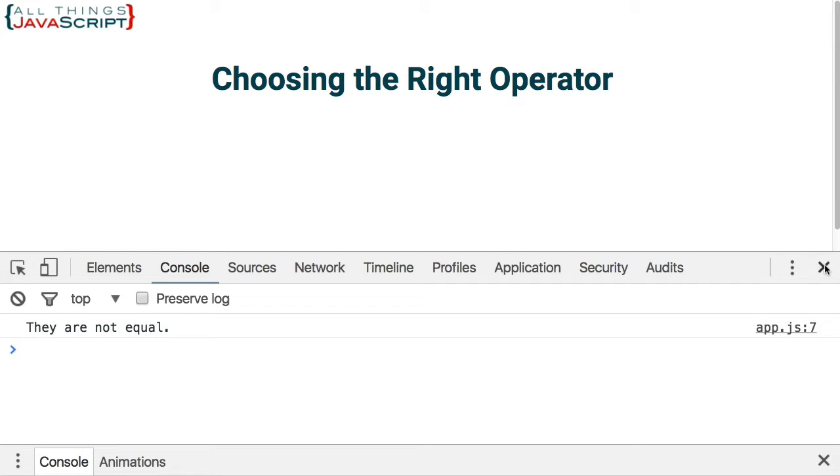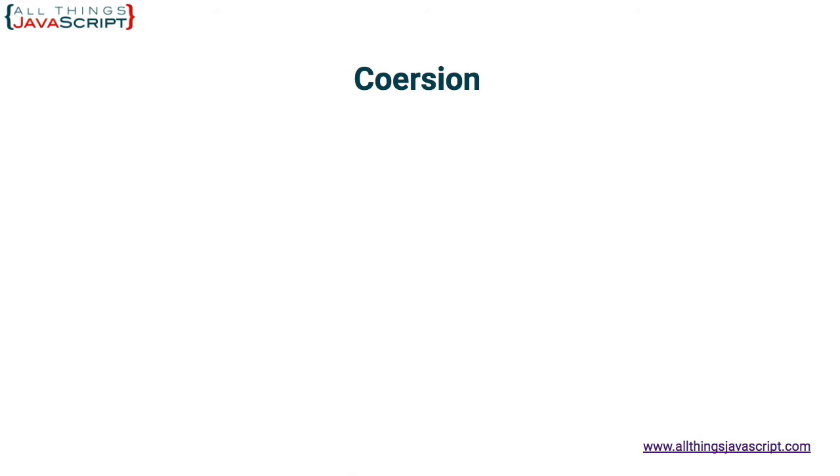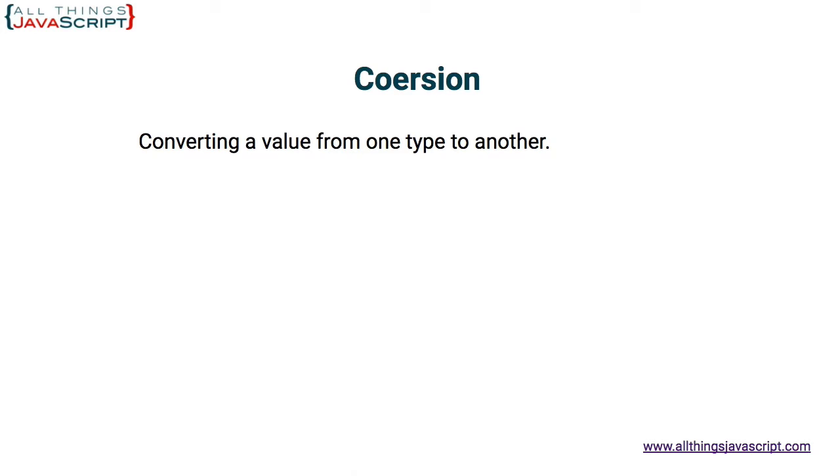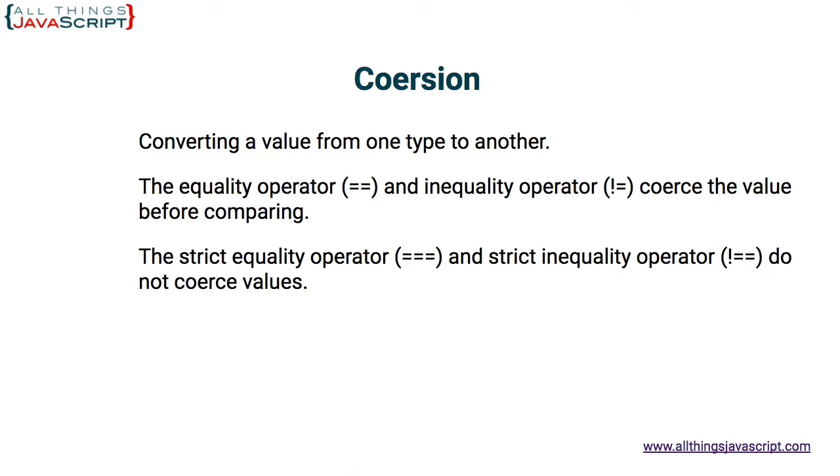Now why is this happening? Well, the reason we are getting the results with the plain equality operator is because of coercion. Now first, let's define what that is. Coercion is simply the converting of a value from one type to another. So the equality operator and the inequality operator coerce the value before comparing it, where the strict equality and strict inequality do not coerce the values.